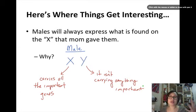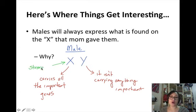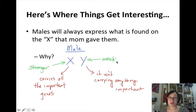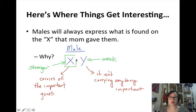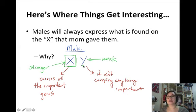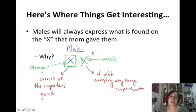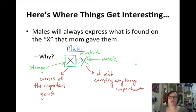Some students find it helpful to label the X as the stronger of the two sex chromosomes, which means the Y is weak. For a male, the X is always paired with the Y, so the significance is that anytime the X is paired with the Y, the X is the only thing you're ever going to see. Anything the X codes for, that's what you'll see in the phenotype. The Y is weak — even though it's there, it's masked.